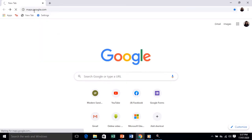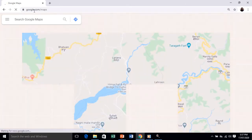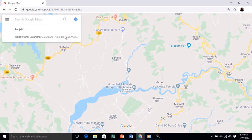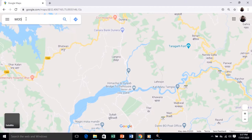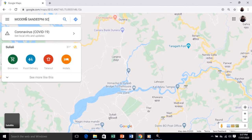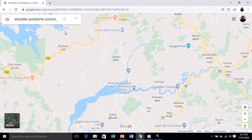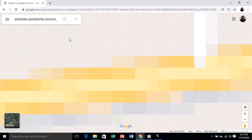Now we are on Google Maps. To search about any site you want to know, type it in the search bar. To move around, use the pointer. Let's search for our school — Modern Sandeepney School — and find out where it is. And here we are.